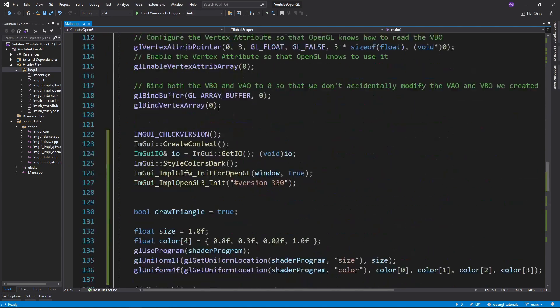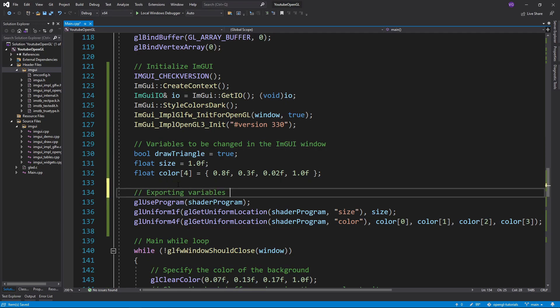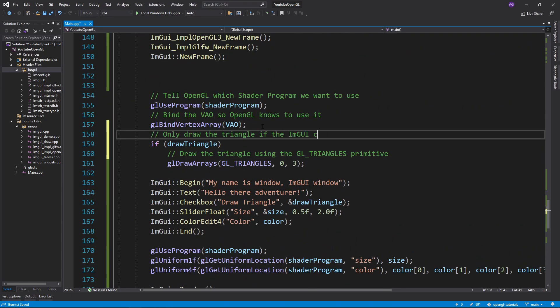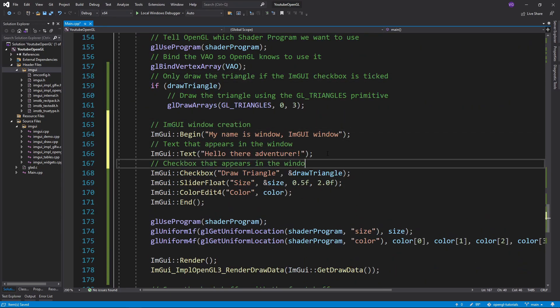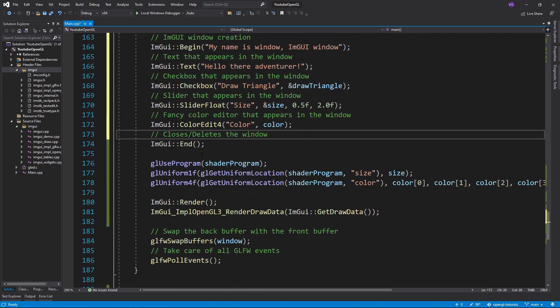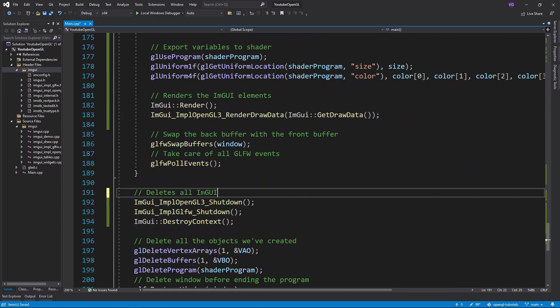That was it for this tutorial. If you want to know more about ImGui functionalities, just do a quick Google search or look in the imgui.h file. As always, the source code is in the description. Bye!